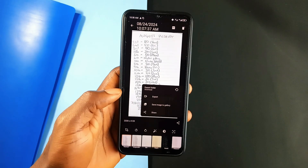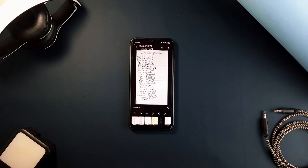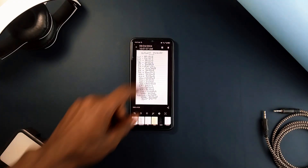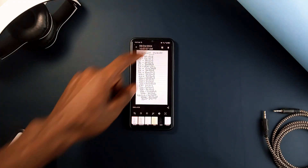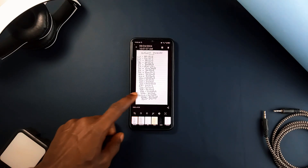The application enables you to export your documents as PDF files, which are widely recognized and easy to distribute.